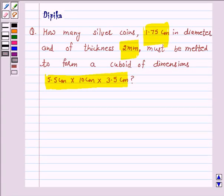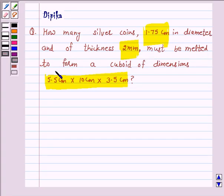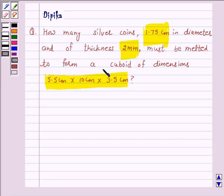Hello and welcome to the session. I am Deepika here. Let's discuss a question which says: how many silver coins, 1.75 cm in diameter and of thickness 2 mm, must be melted to form a cuboid of dimensions 5.5 cm by 10 cm by 3.5 cm? In this question we have to find the number of silver coins which must be melted to form a cuboid of given dimensions.